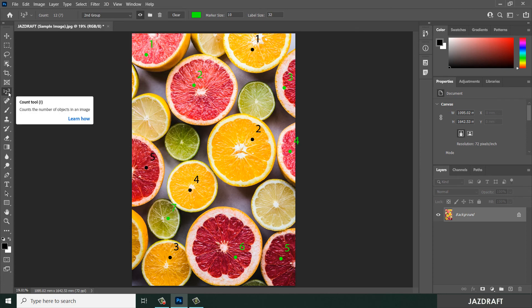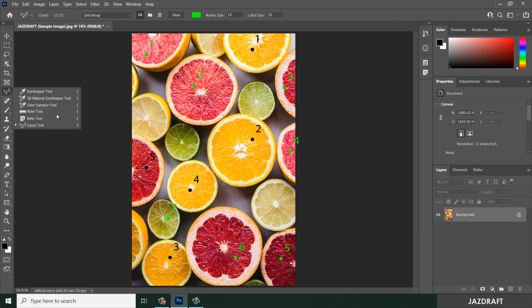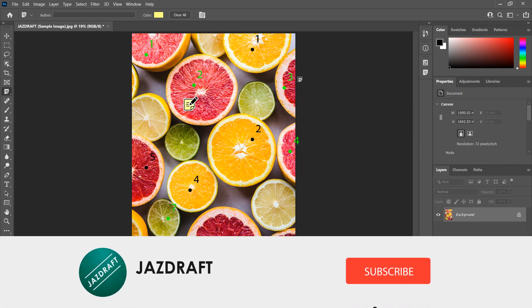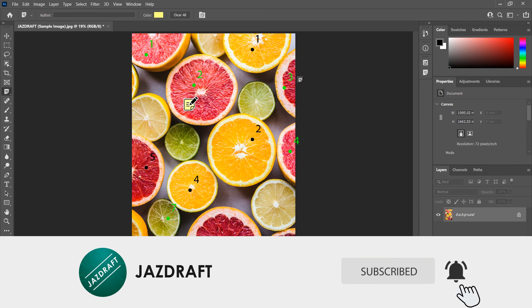The use of the Count Tool is to count the number of objects in an image. It's mostly used in collaboration with teams in graphic design. You can also use the Count Tool together with the Note Tool and create notes — I made a video on the Note Tool in a previous video, so you can check that out. That's the Count Tool in Photoshop. I hope this video tutorial helps. Don't forget to like and subscribe. Thank you for watching.